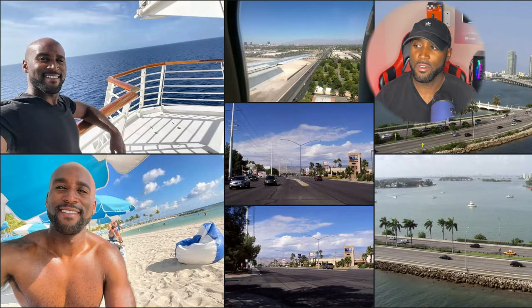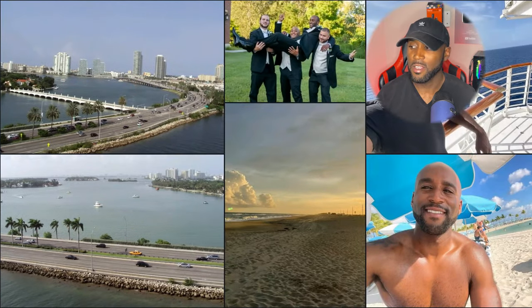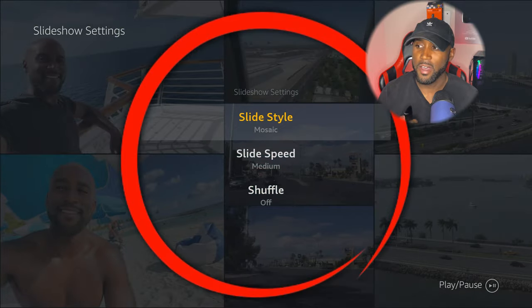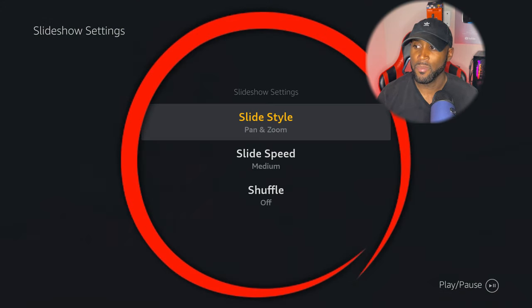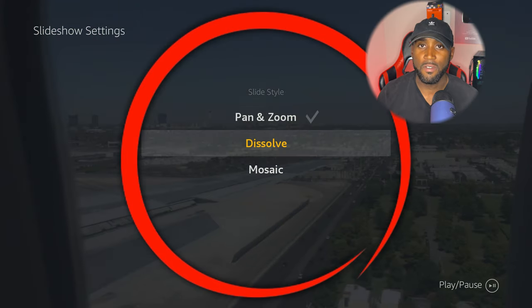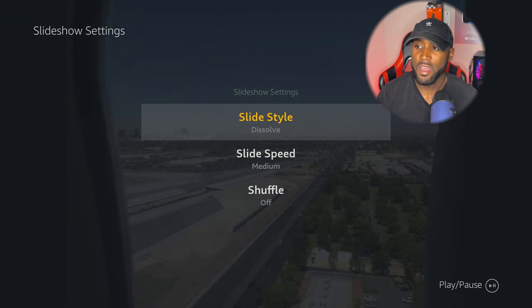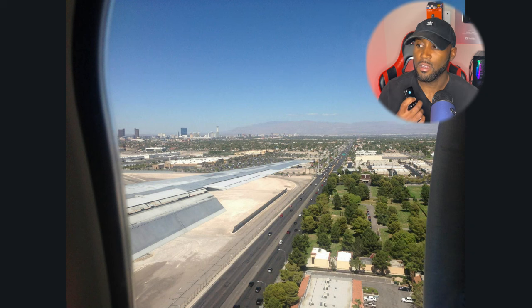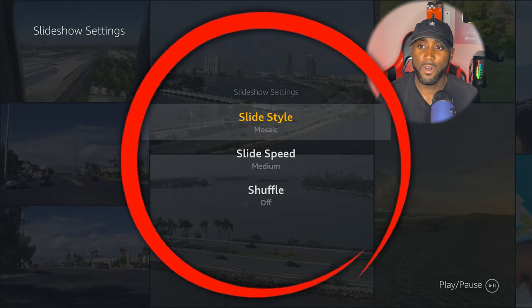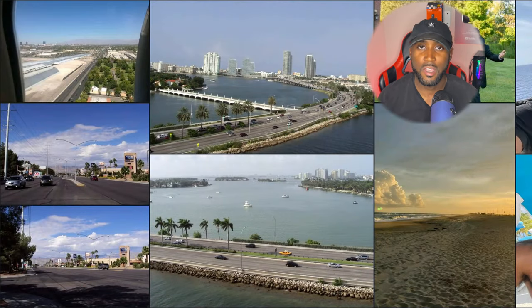So first things first, we have our screensaver - this is a slideshow setting. If I click the three lines on my remote and select slide style, I can choose zoom and pan. It'll zoom and pan through each photo. Or I can click the three lines on my remote, click on slide style, and select dissolve. They only give you three options. I like the mosaic look - that's the look with multiple tiles of different photos that continuously cycles to the next photo.